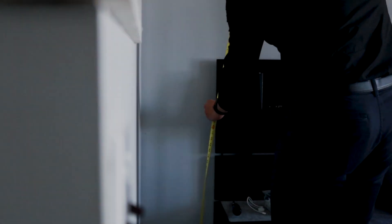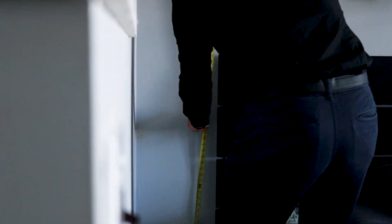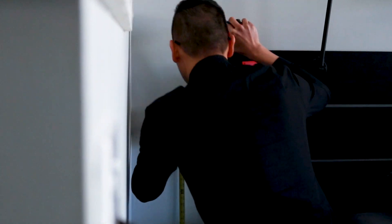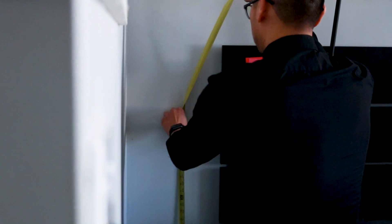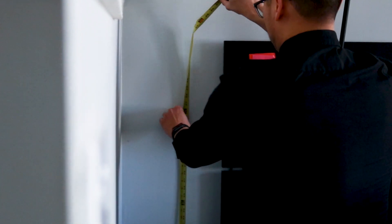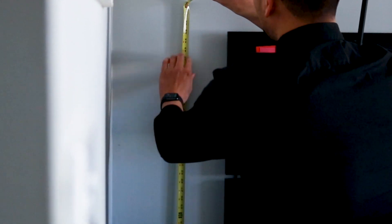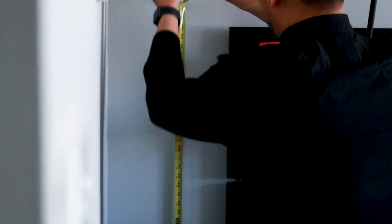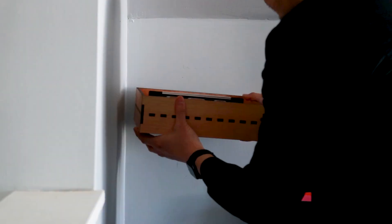I start the installation process by measuring the various heights where I want to install each shelf and marking those locations on my wall.